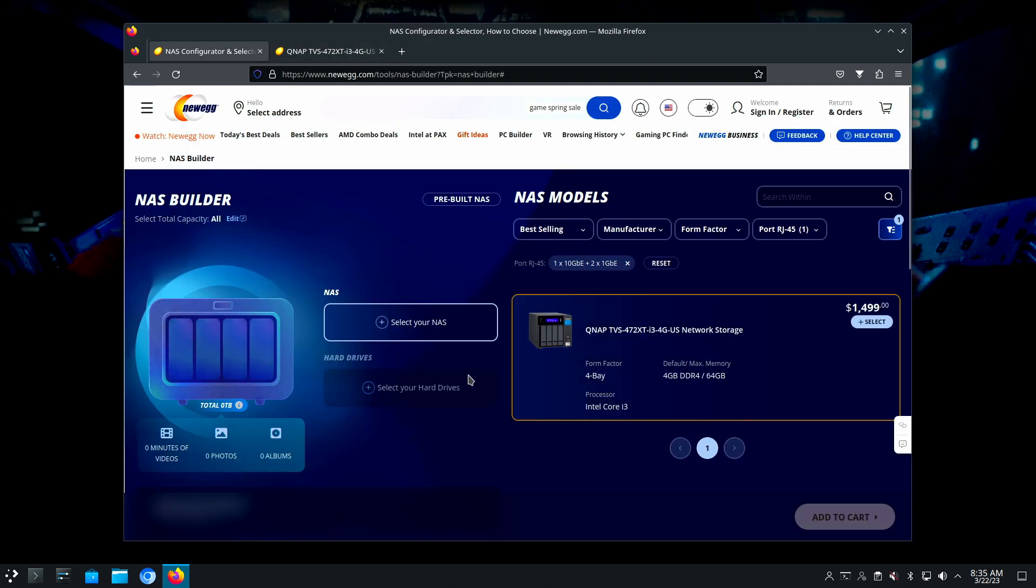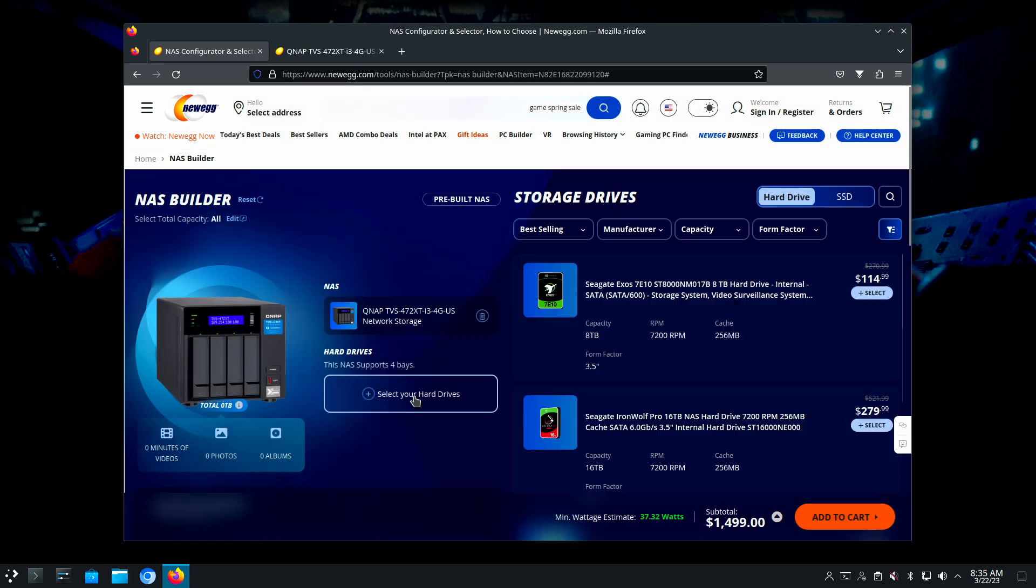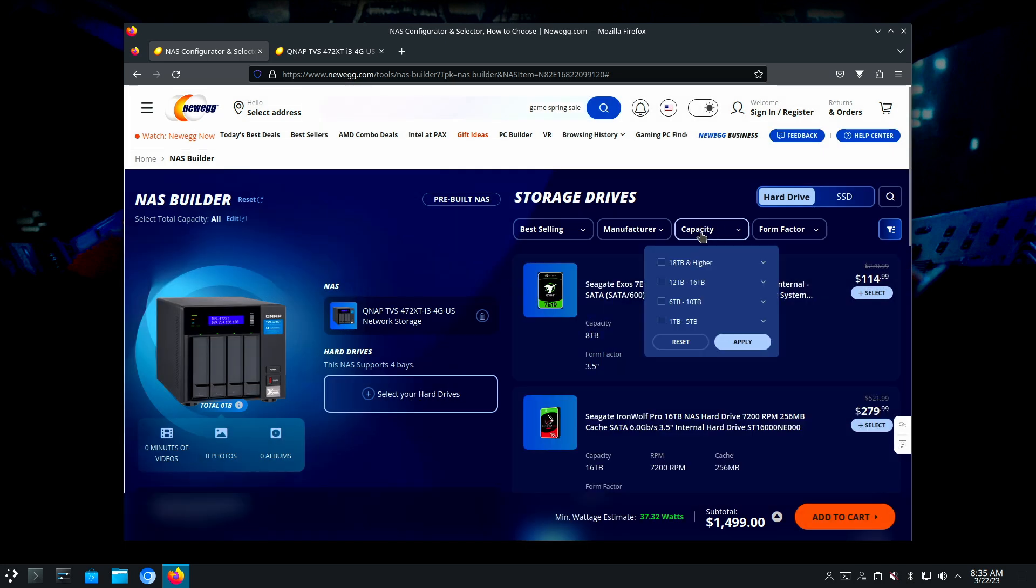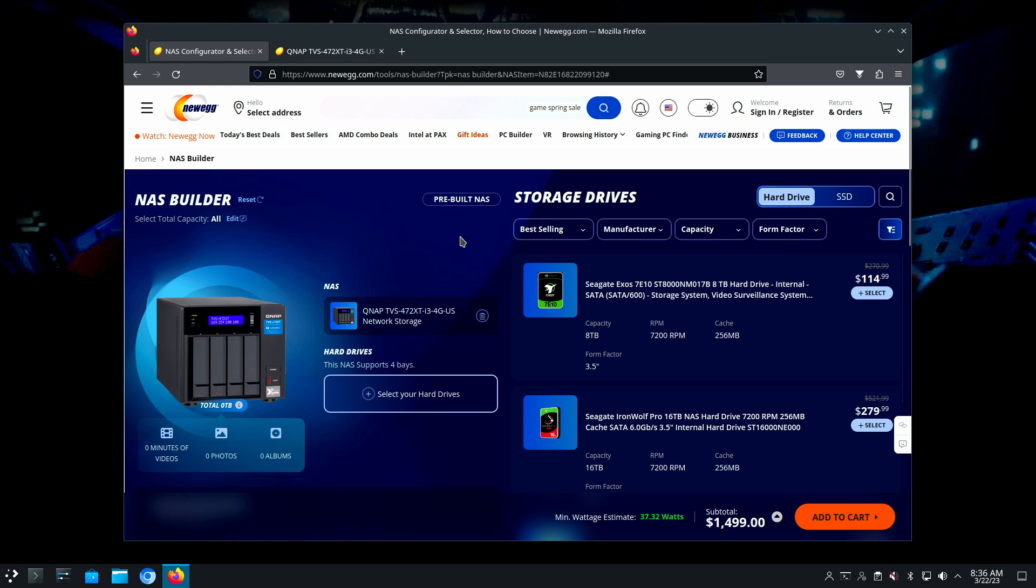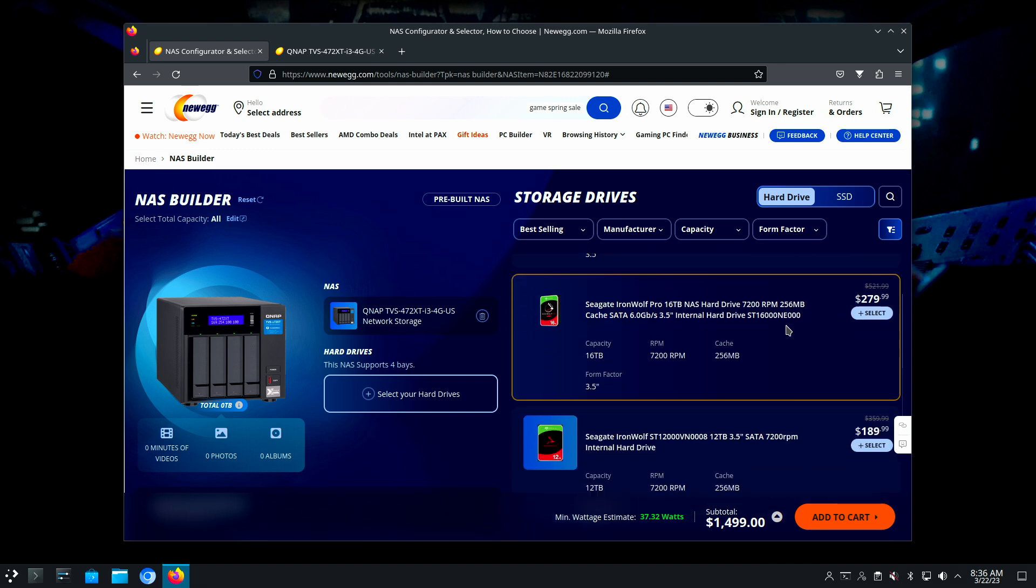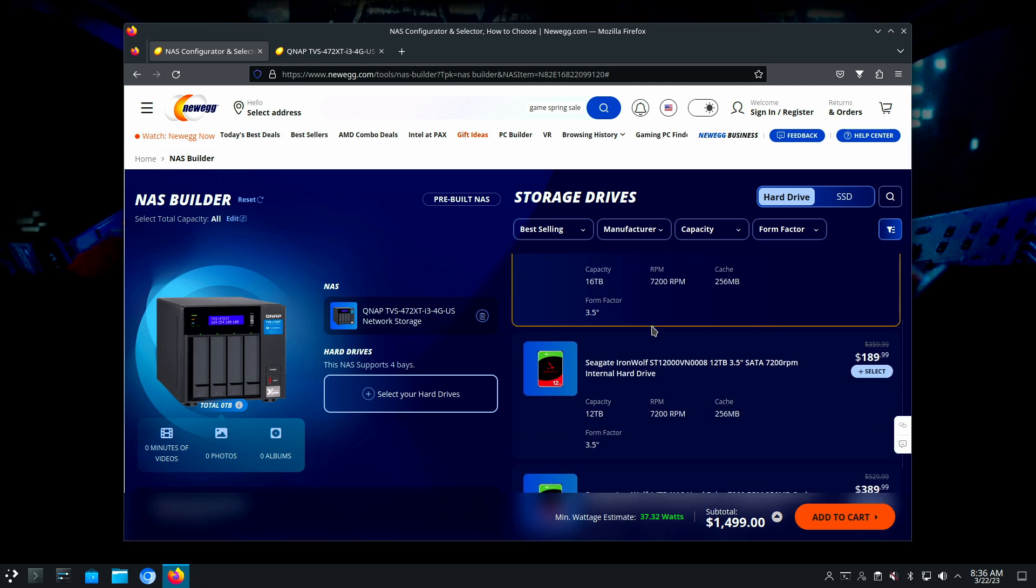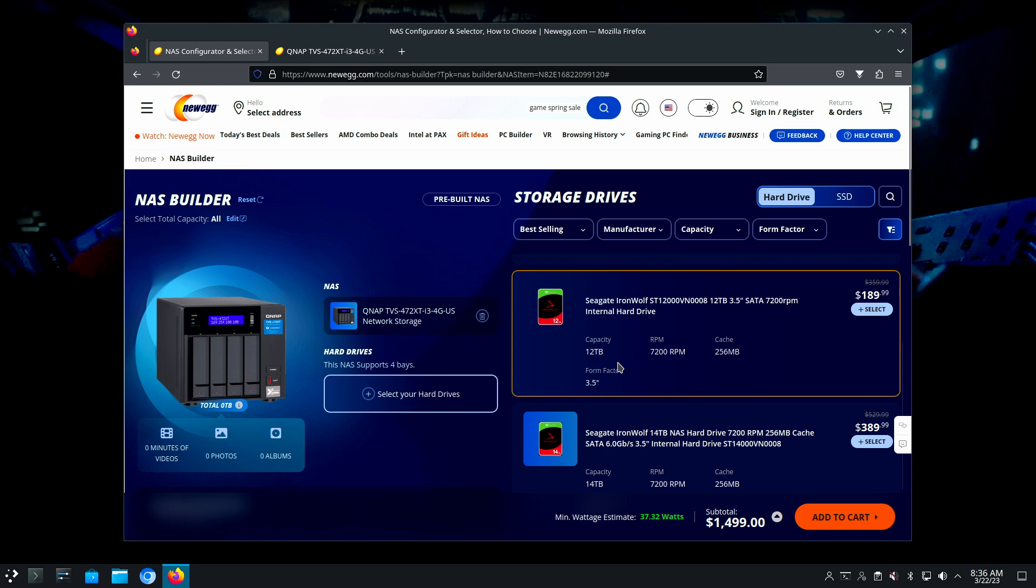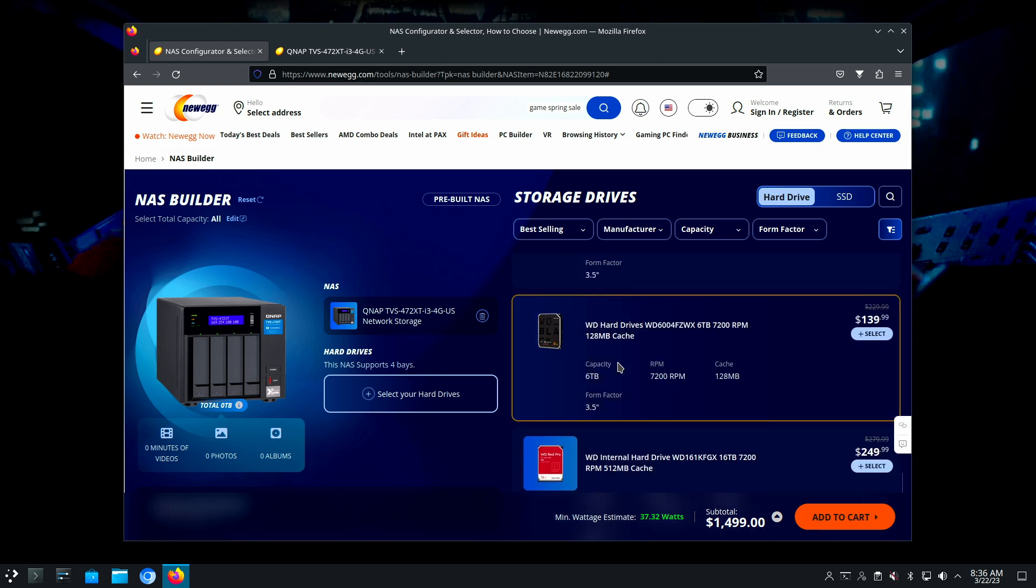But of course these are consumer, so it would be very unlikely to have SAS devices. Let's see what hard drives we can get to fit with this. We have capacities from 18 terabytes and higher, we can go 12 to 16. In my experience of looking for drives, these down here are going to be more expensive than these up here, which is kind of strange. This 8 terabyte is selling for 114, that's not a bad deal.